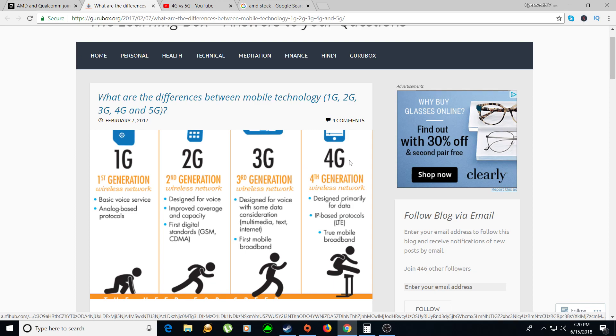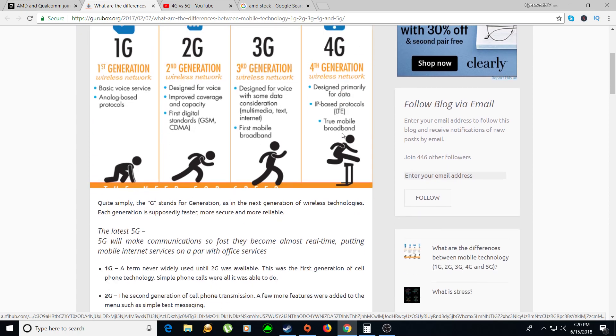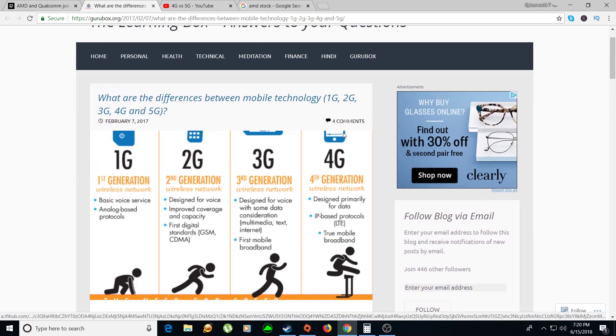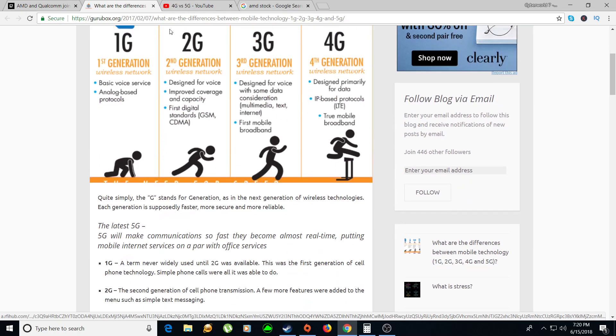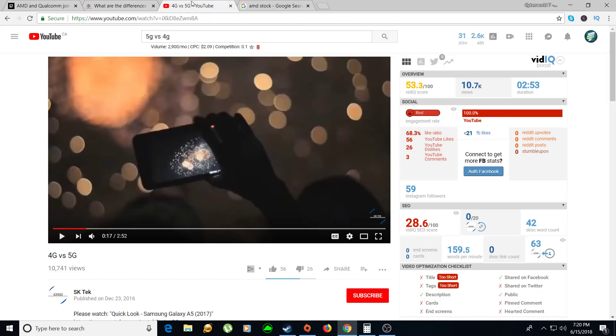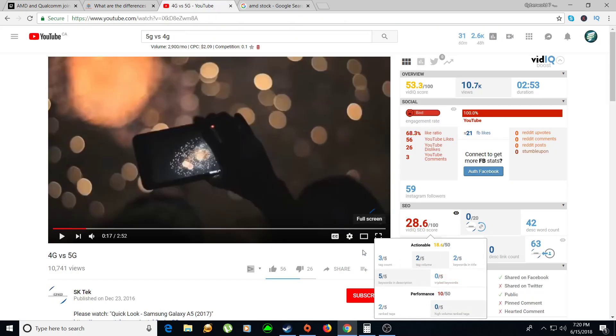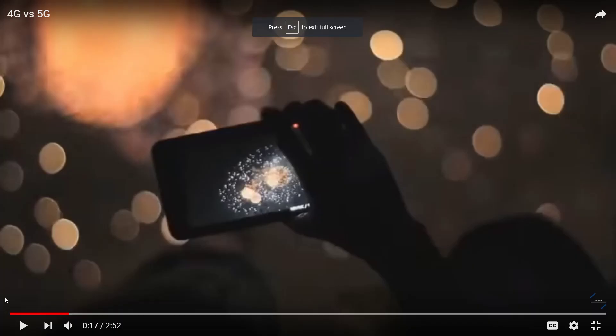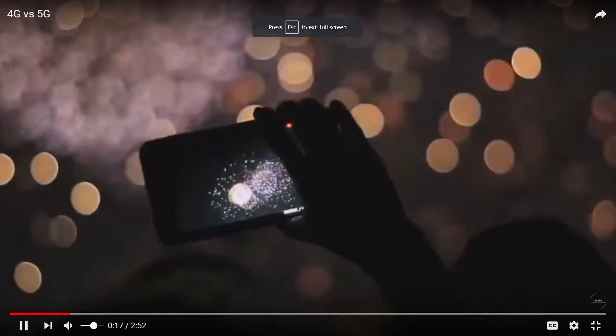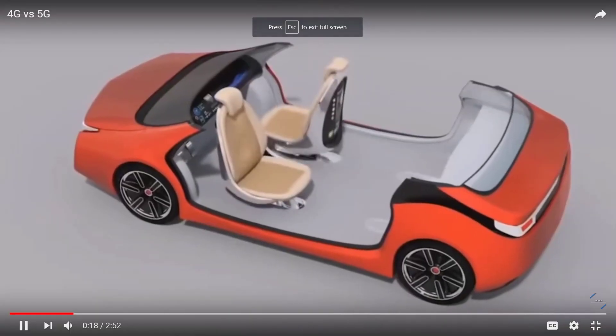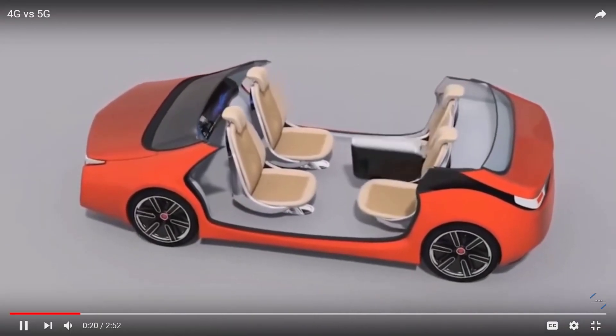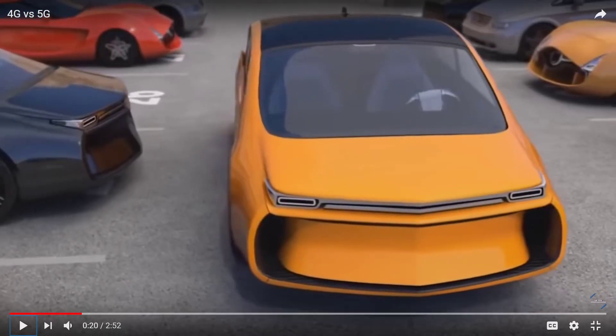4G LTE is something that we've been with for at least a good three or four years now. It's very fast internet. Most of your cell phones now should be 4G, you can watch YouTube videos and surf the internet much faster than 3G. And then 5G, I have a video for you guys for 5G that I think explains it very well.